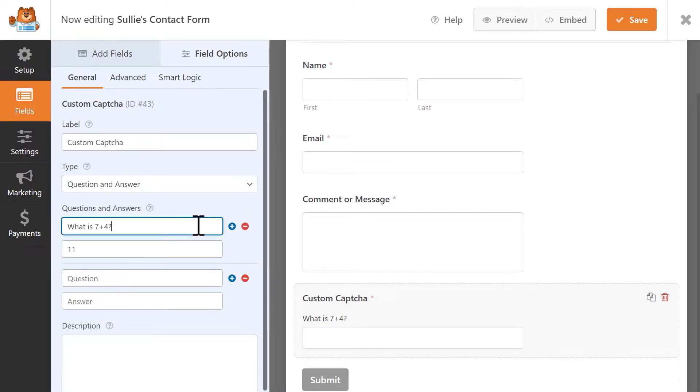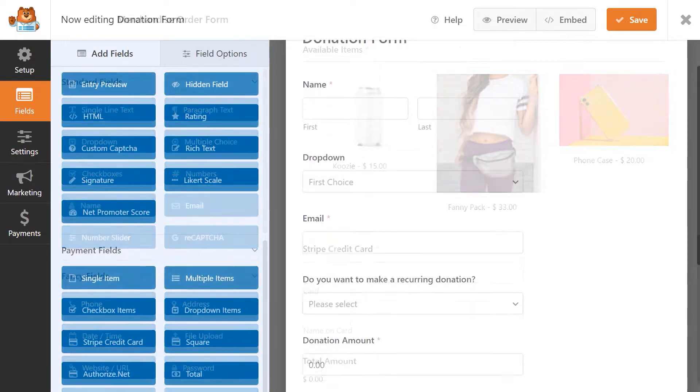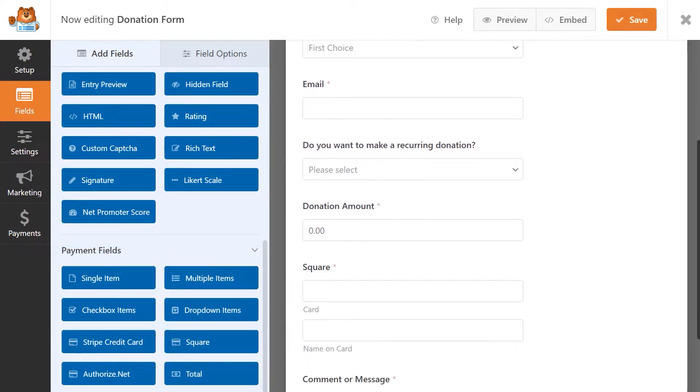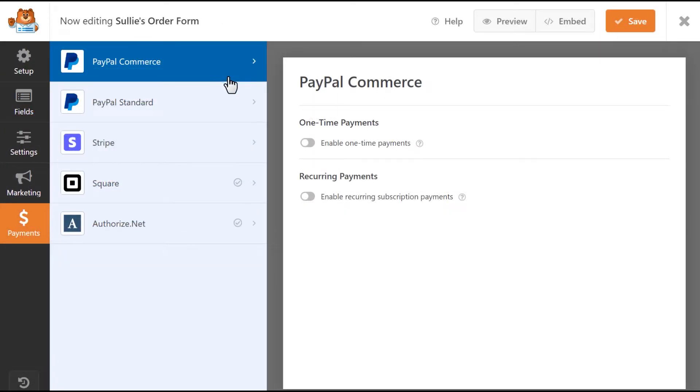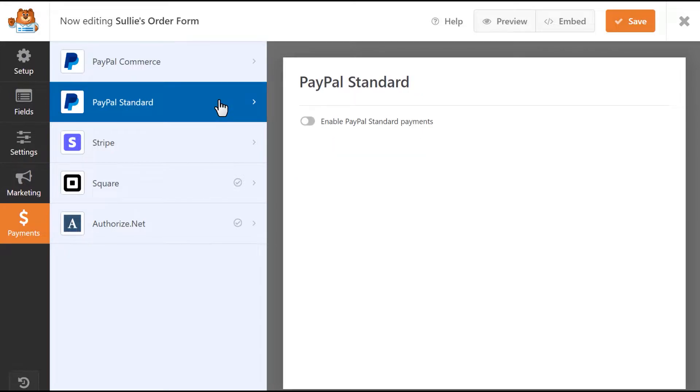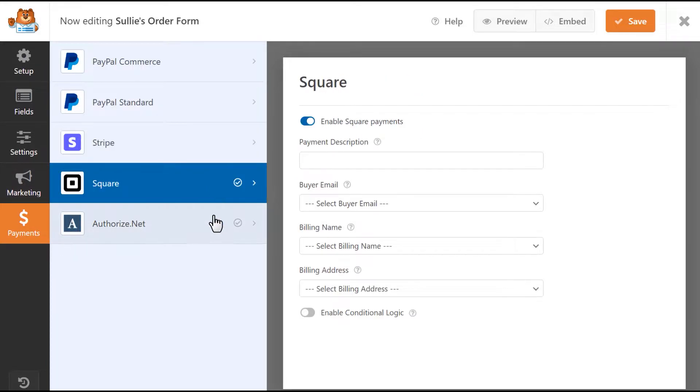But WPForms allows you to create more than just contact forms. You can create order forms, donation forms, and integrate them with any of your favorite payment processors like PayPal, Stripe, Square, and more.